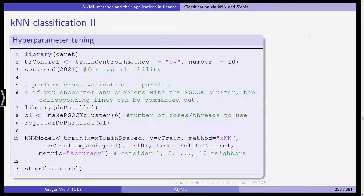We start by loading the library caret and we set the tr_control object, which is simply a container for some options on how to train our model, by using the function trainControl. We set the method to cross-validation cv. We want to do tenfold cross-validation, so number is equal to ten. Then, in order to reproduce and replicate our results, we use the set.seed command.